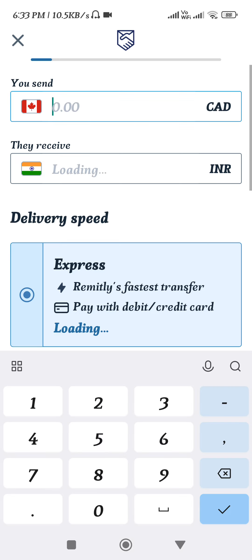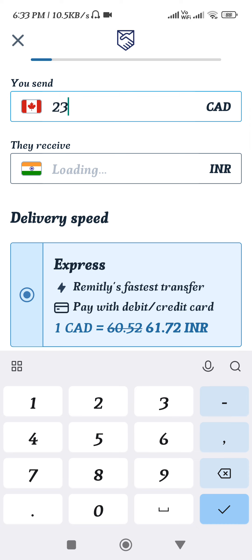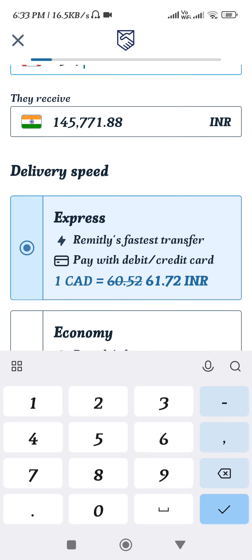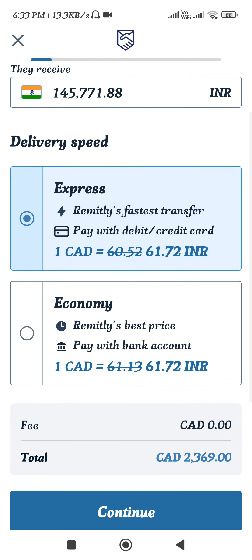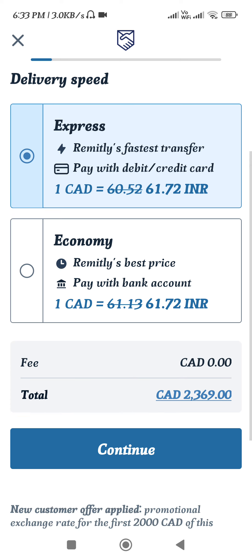After that, you need to enter the amount that you want to transfer, and it will show you the equivalent amount of money the other person is going to receive. After that, you need to select the delivery speed option. Note that the delivery speed option might not be available in your country, as it may vary from country to country.